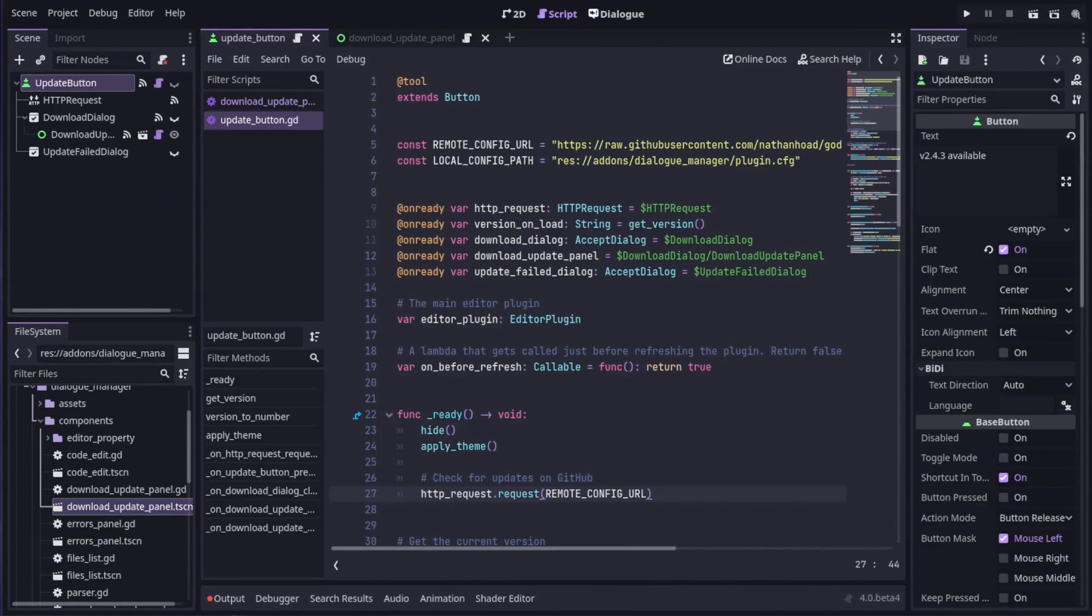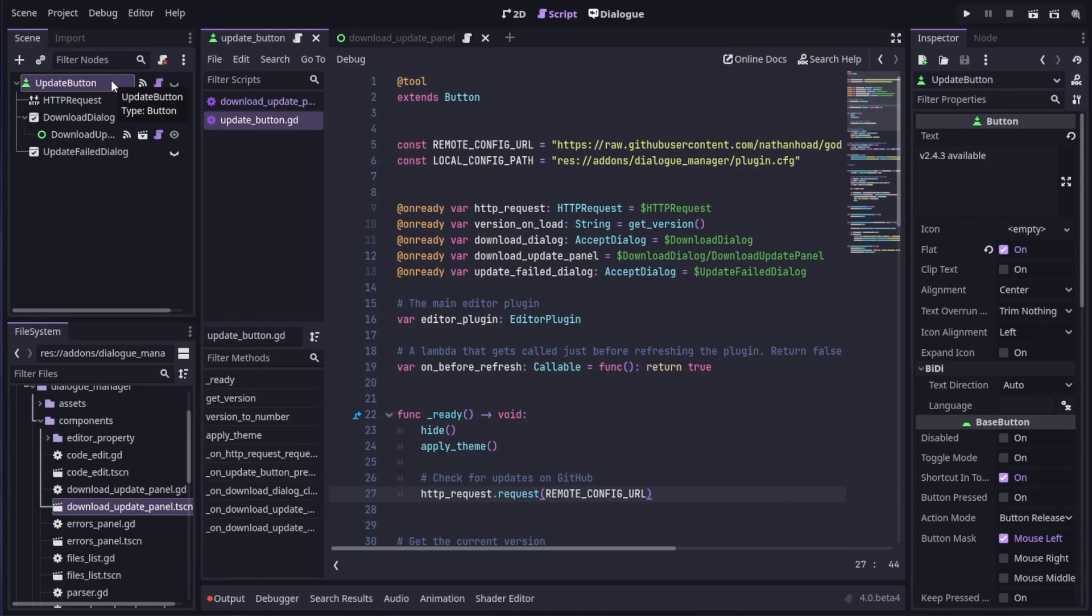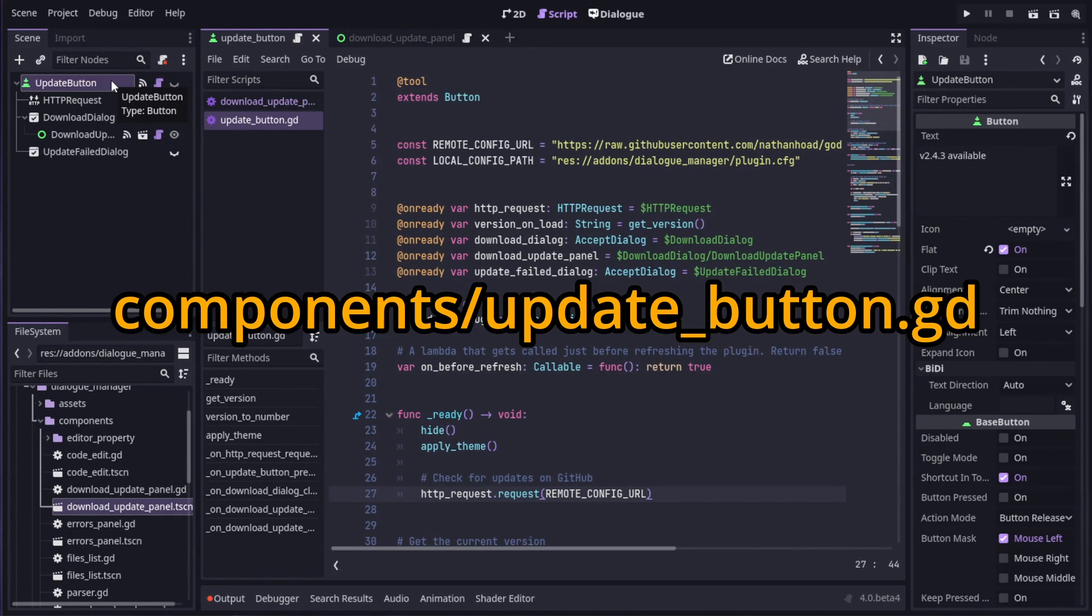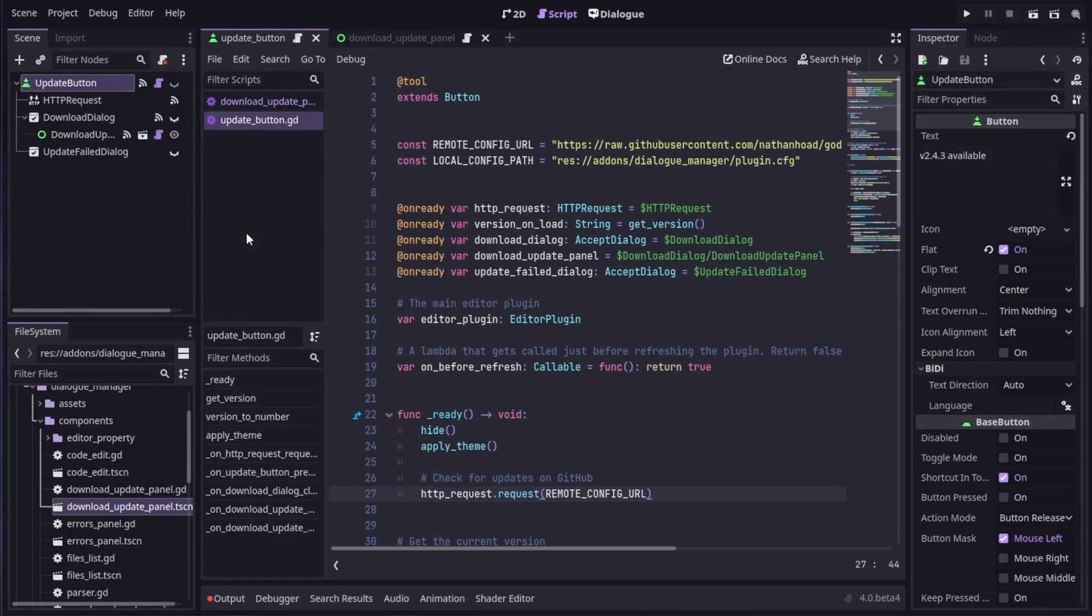The first part of the process is handled by this update button. If you're following along at home, there's a link to the repository in the description. I'm currently looking at updatebutton.gd in the components folder.